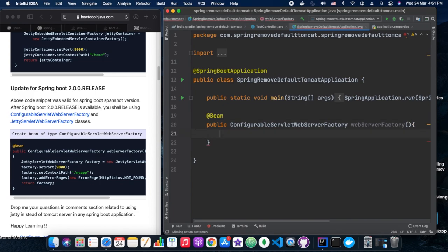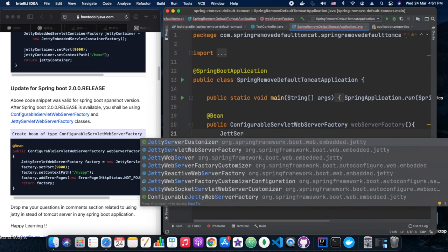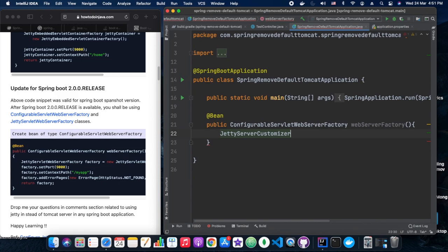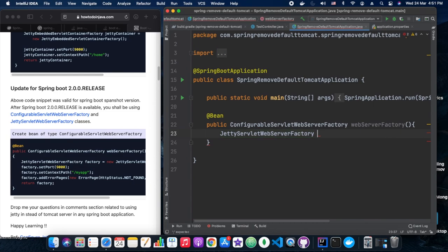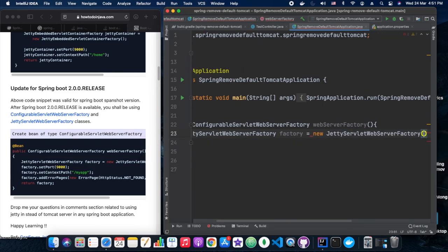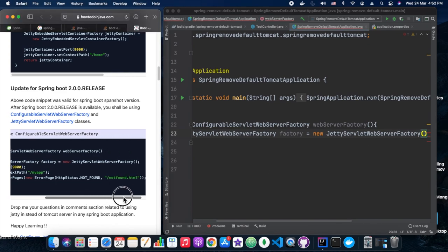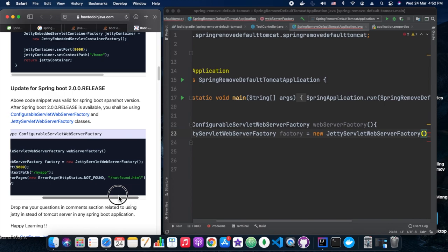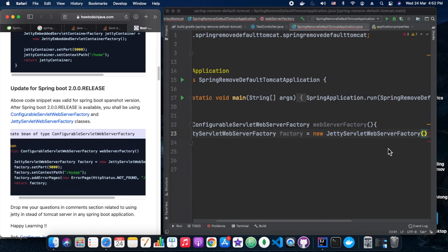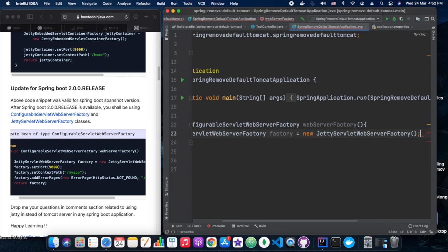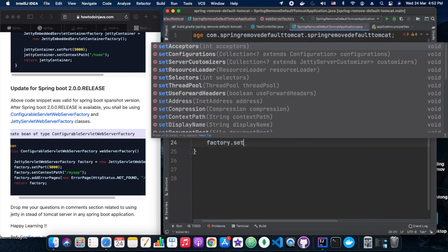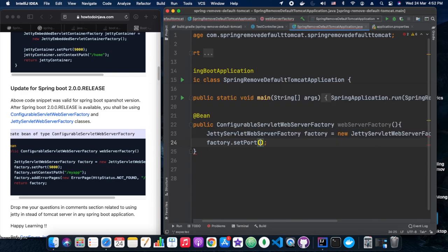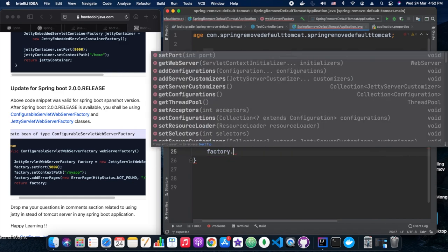Now we need to add a bean for ConfigurableServletWebServerFactory. And under that bean, we would be returning JettyServletWebServerFactory class. We should be returning this class. We can have all the bells and whistles on top of this, or we can simply have the JettyServletWebServerFactory itself. When I say bells and whistles, I mean ports like on which Jetty server will start, context path, and those things we can set here. Either we can simply return the same JettyServletWebServerFactory class itself. Let's try this approach also. Fingers crossed. Let's hope this time it should work.